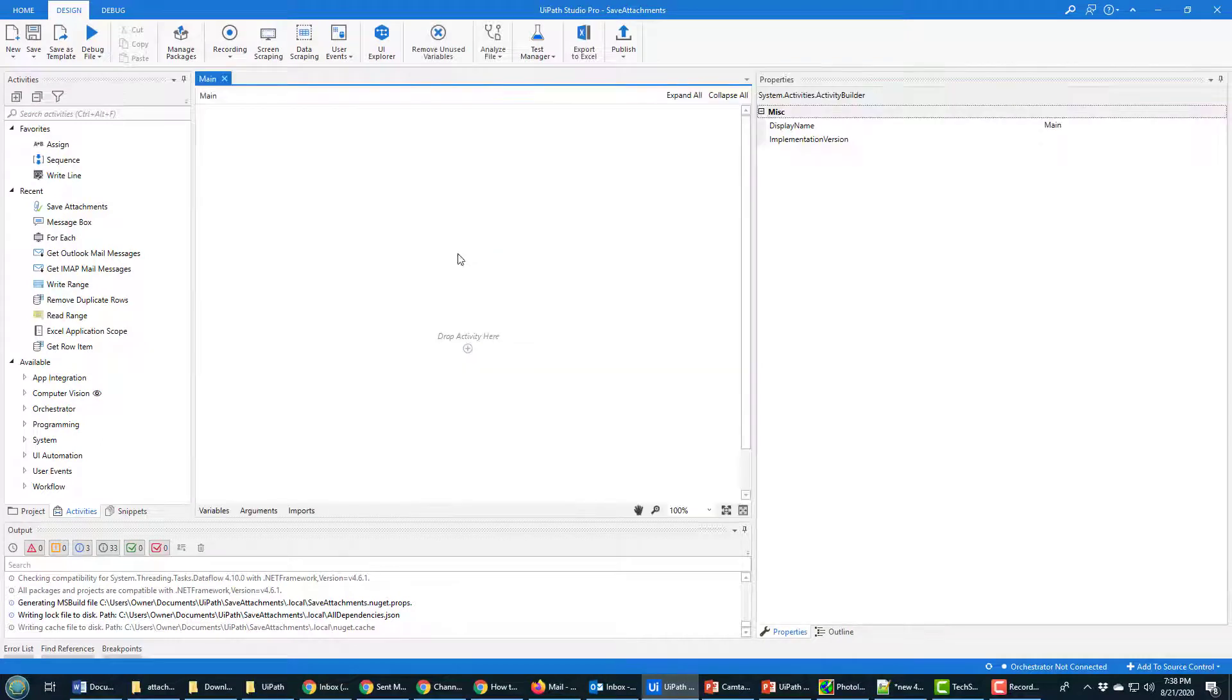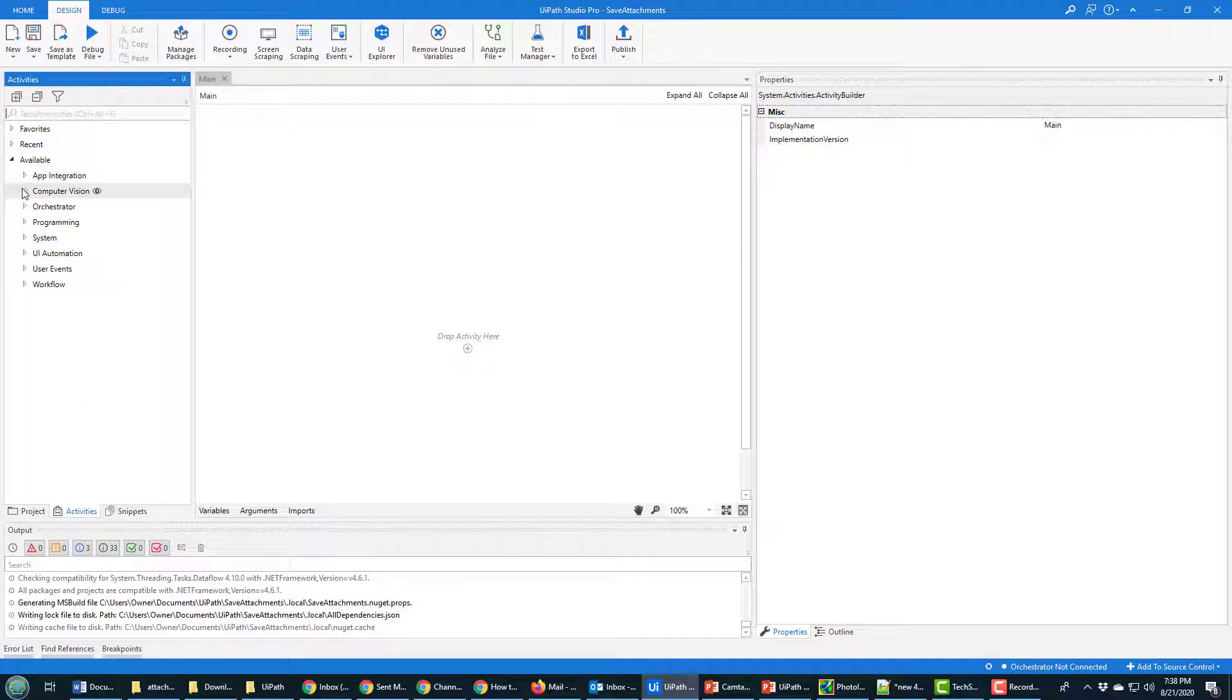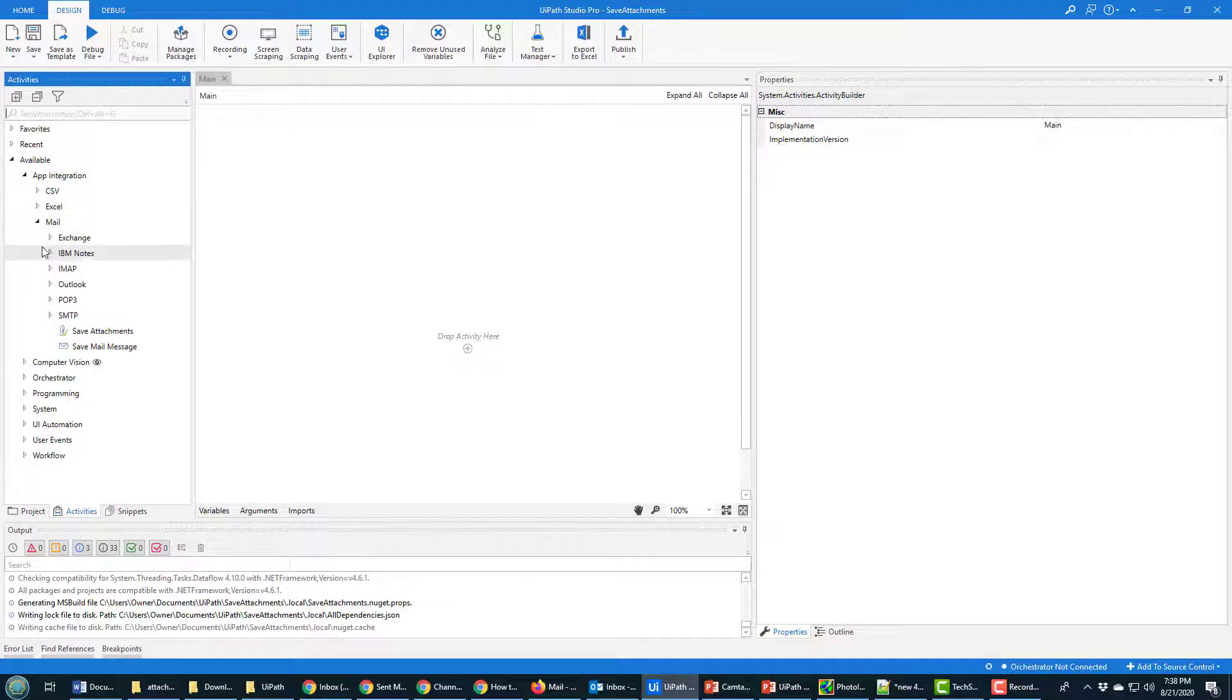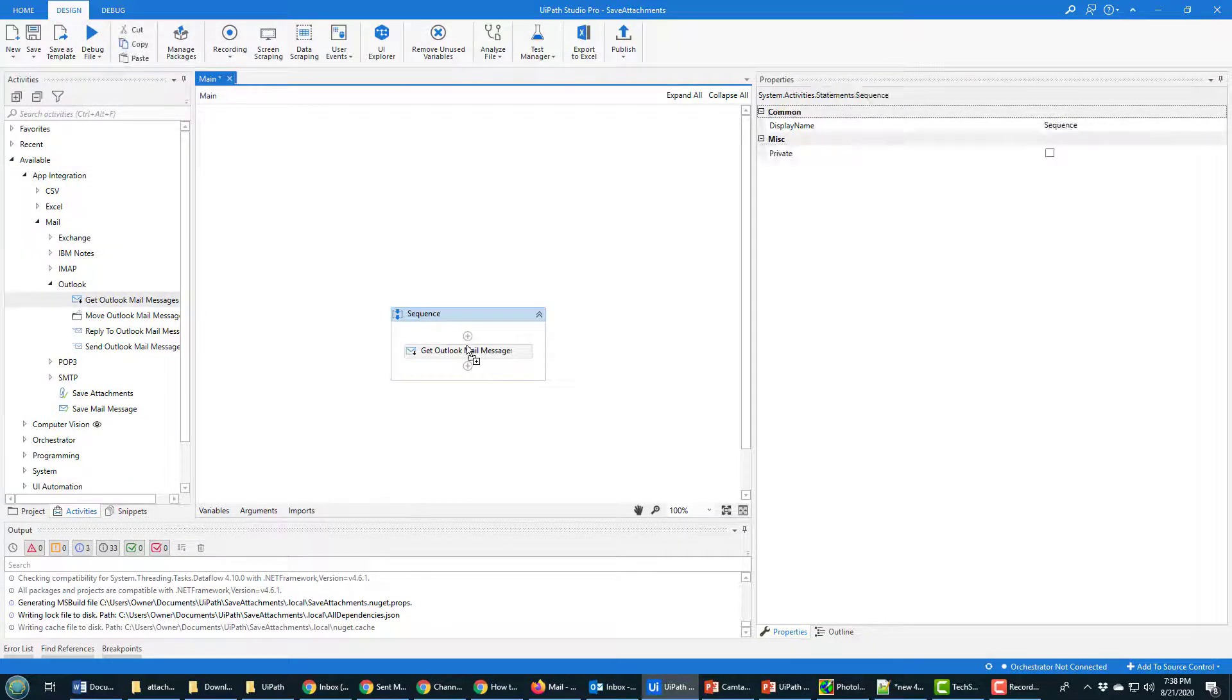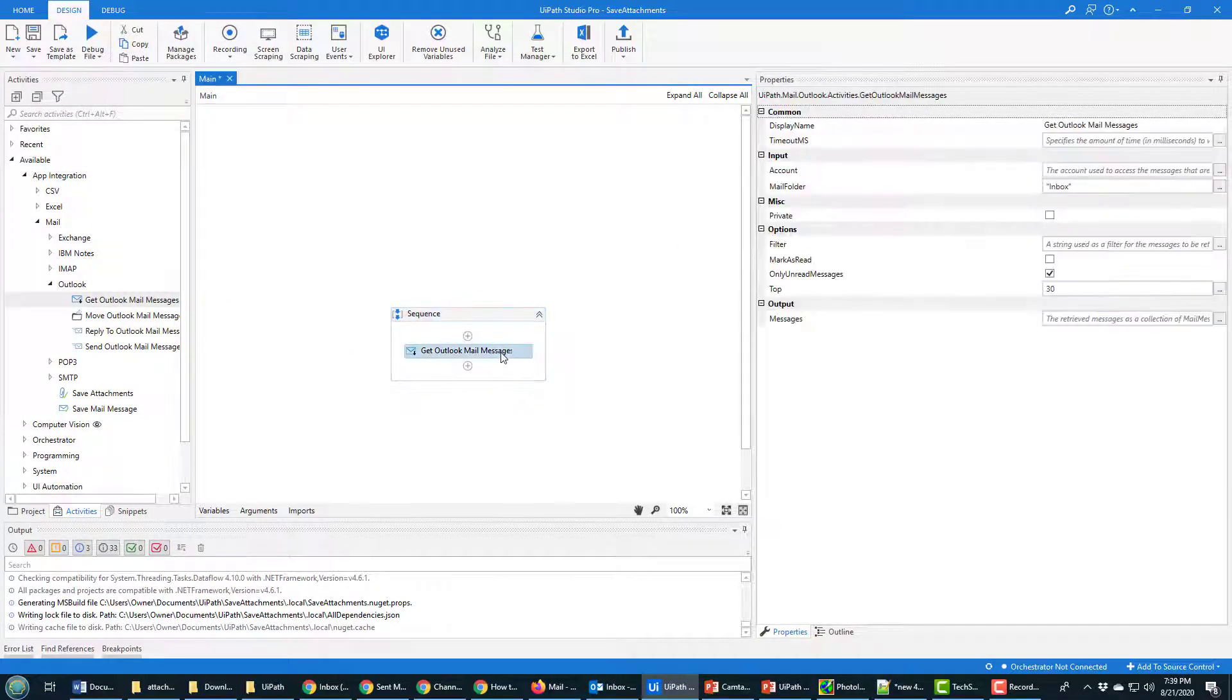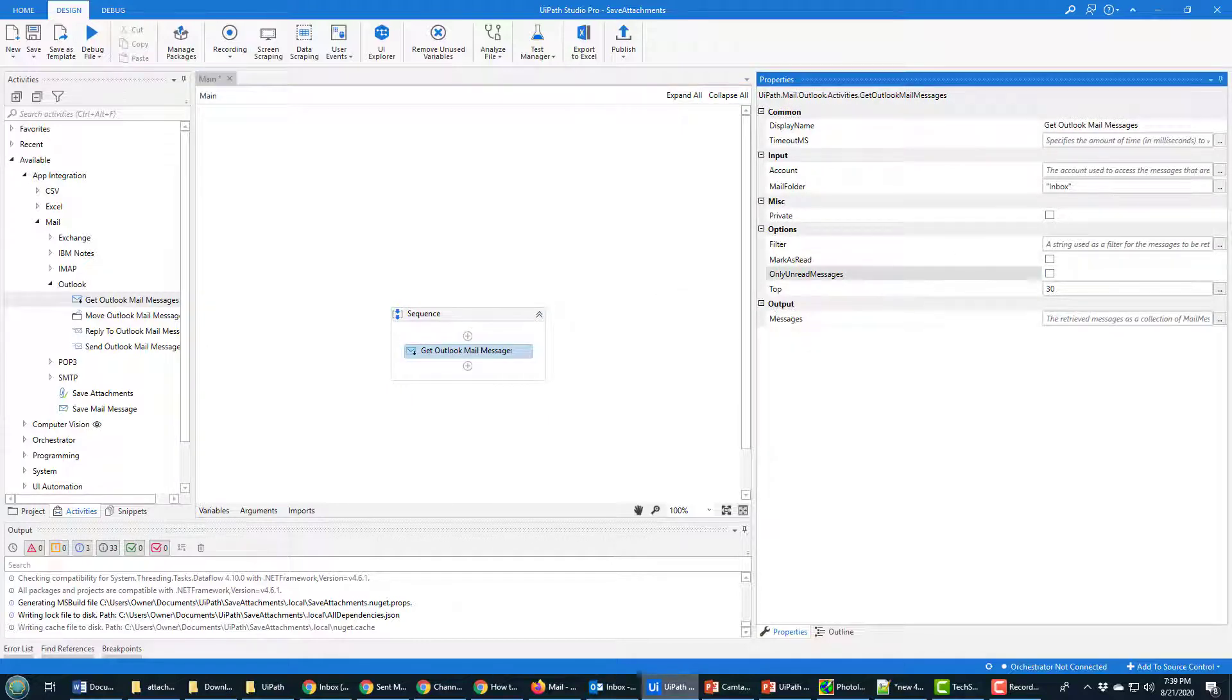So how do I do it? Well, the first thing I need to do is open the main workflow window and add an Outlook reading activity on here. So there's Outlook under App Integration, Get Outlook Mail Messages. I drop that right on there. When I take a look at this it says, do we only want unread messages? I'm going to say no.